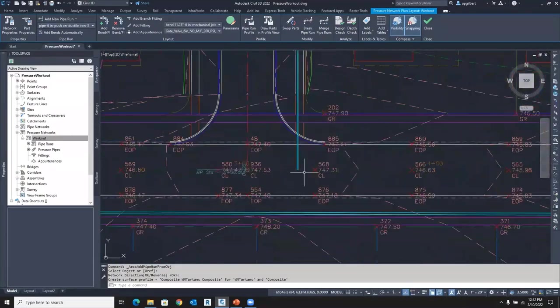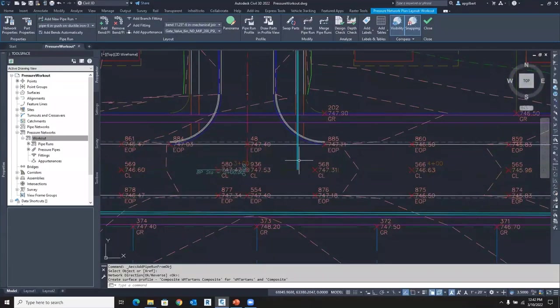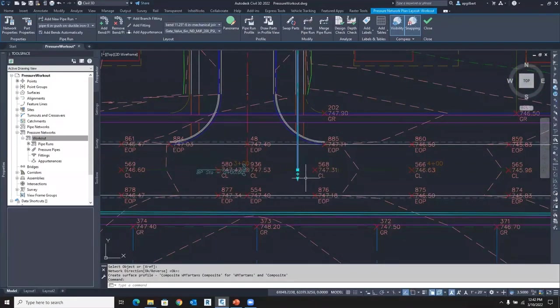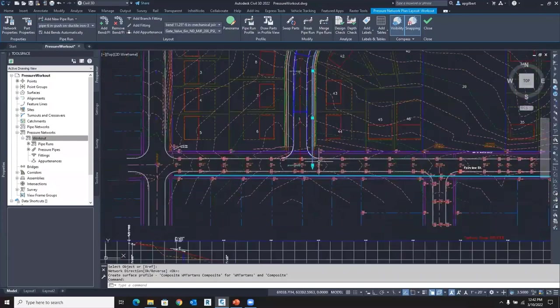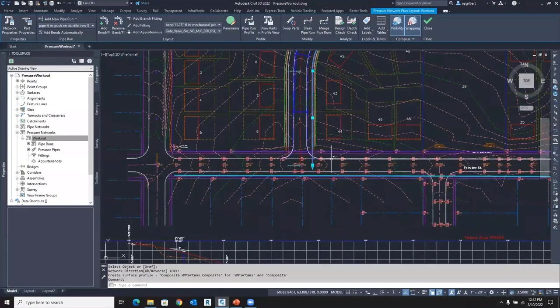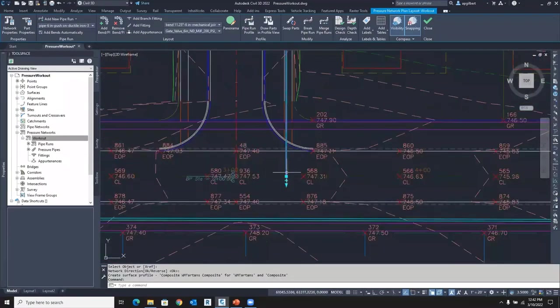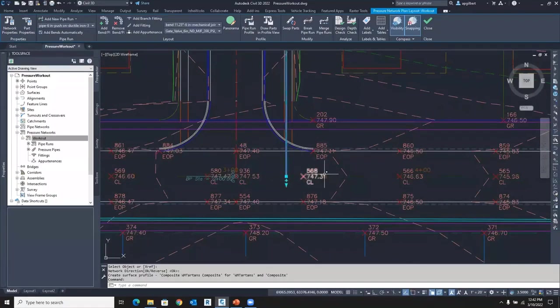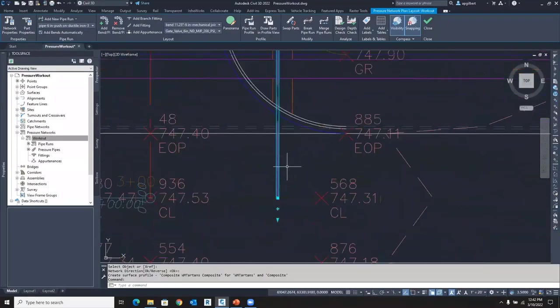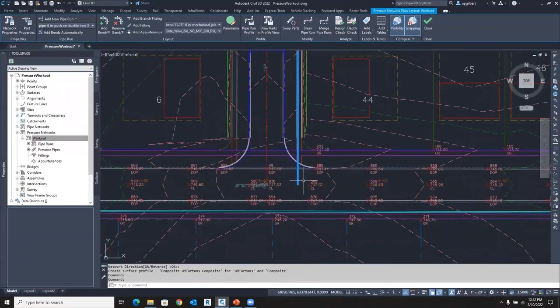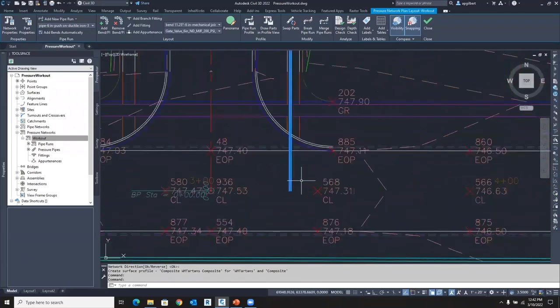What happens when I select the pipe run the first time, I basically get alignment edit grips. So all these are just like your, because it is an alignment, right? If I want to select just the one pipe, I click it again. And now I get just the one pipe.